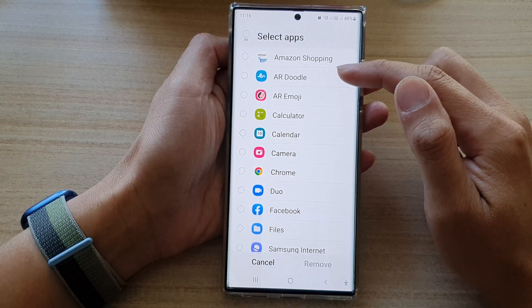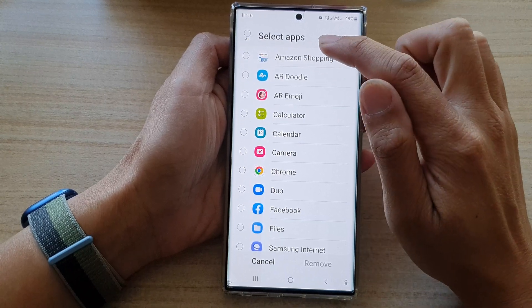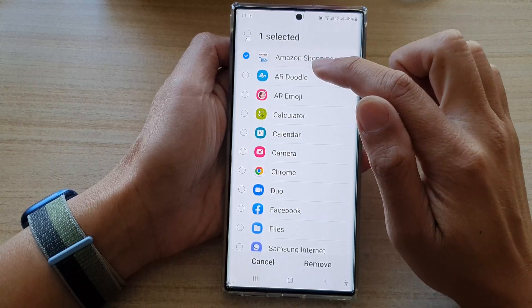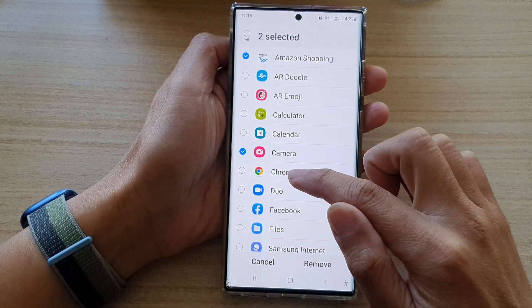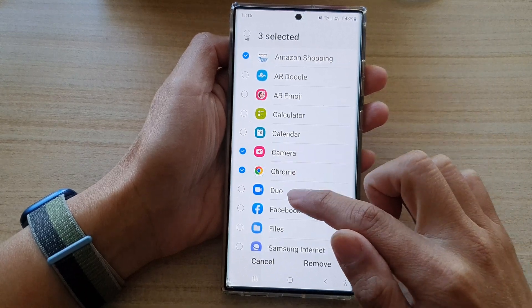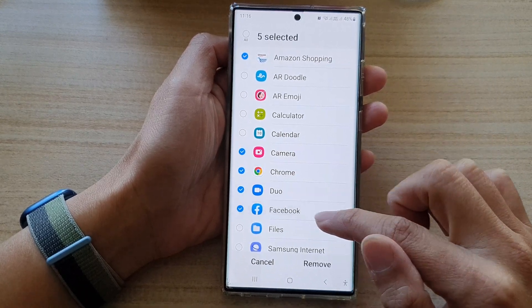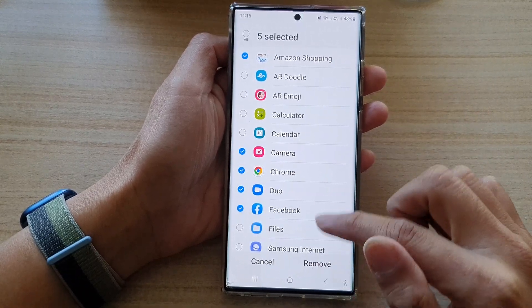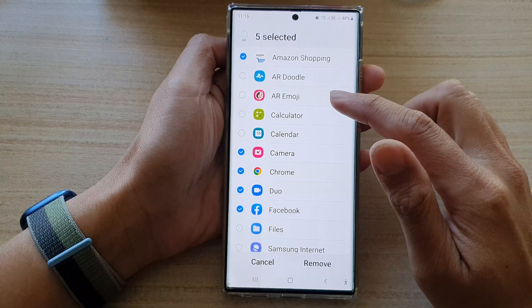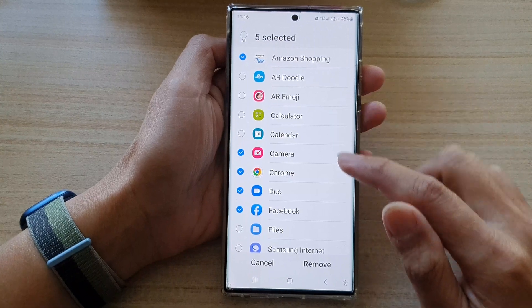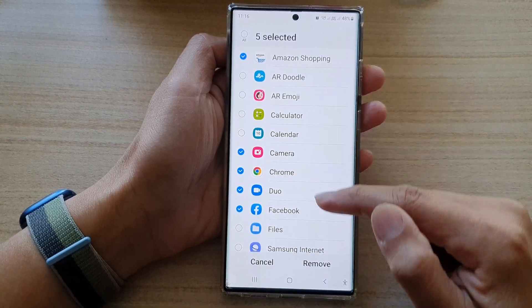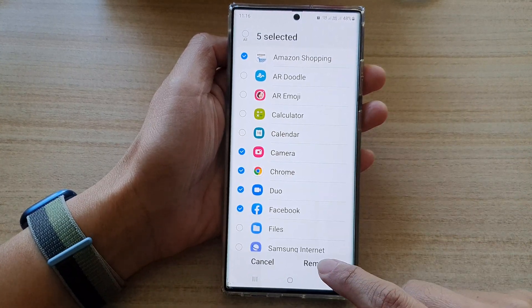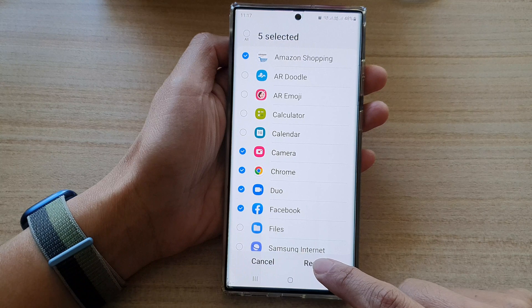Once you are in selection mode, select the app that you would like to remove from the Never Sleeping Apps list. Once you have selected the apps, tap on the Remove button at the bottom.